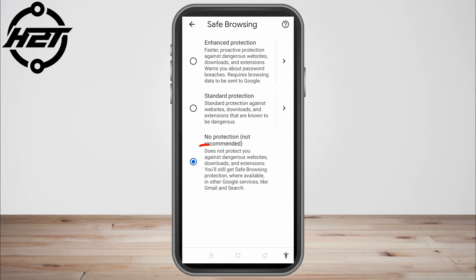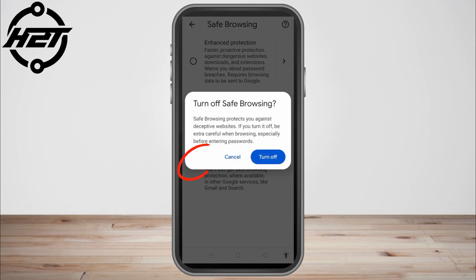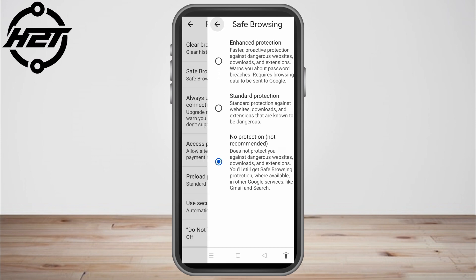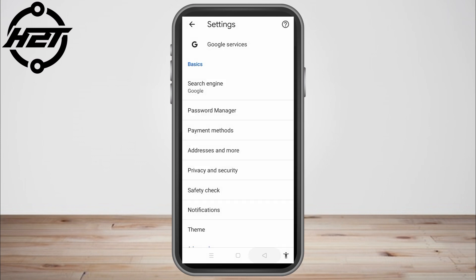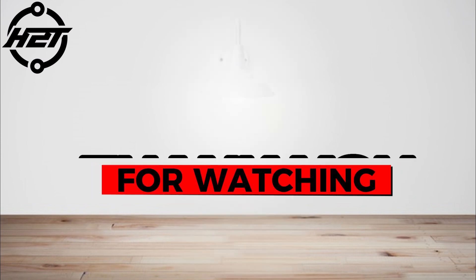But don't worry because if you have the option "safe browsing", all you have to do is tap number three — no protection, not recommended. It's also the same thing; it will not filter anything on Telegram. So you can download, search, everything once you turn that one on.